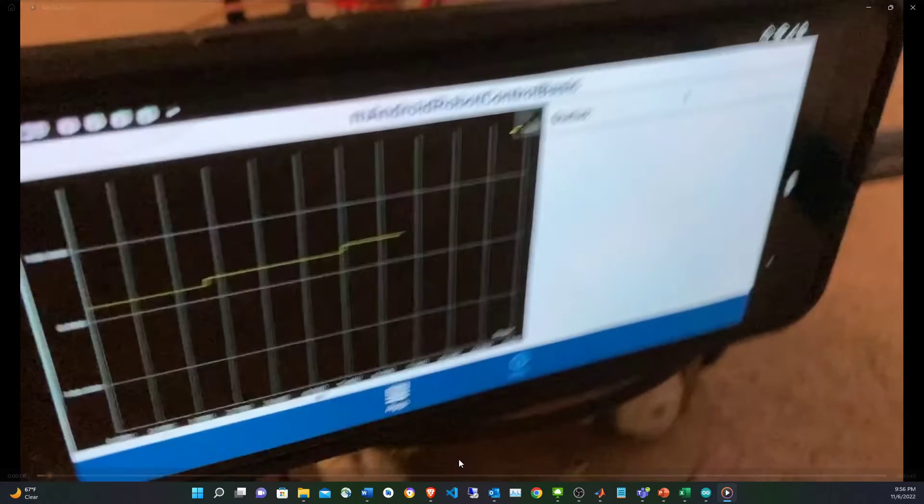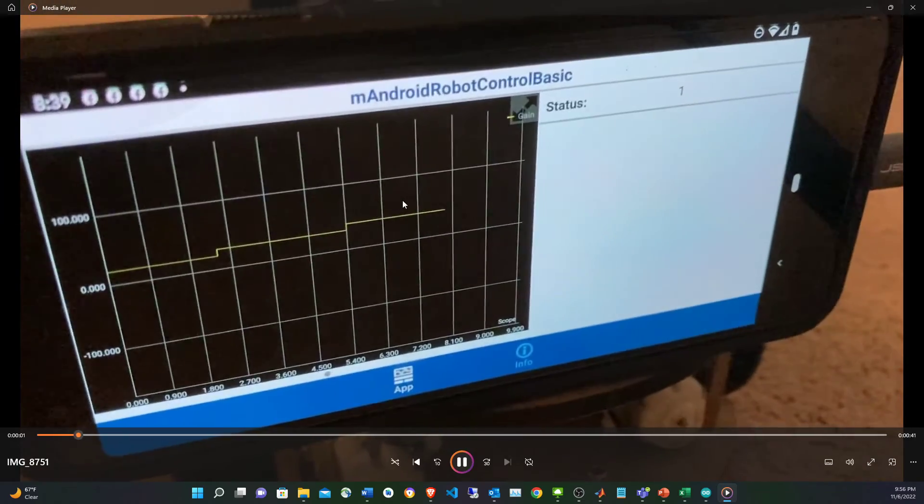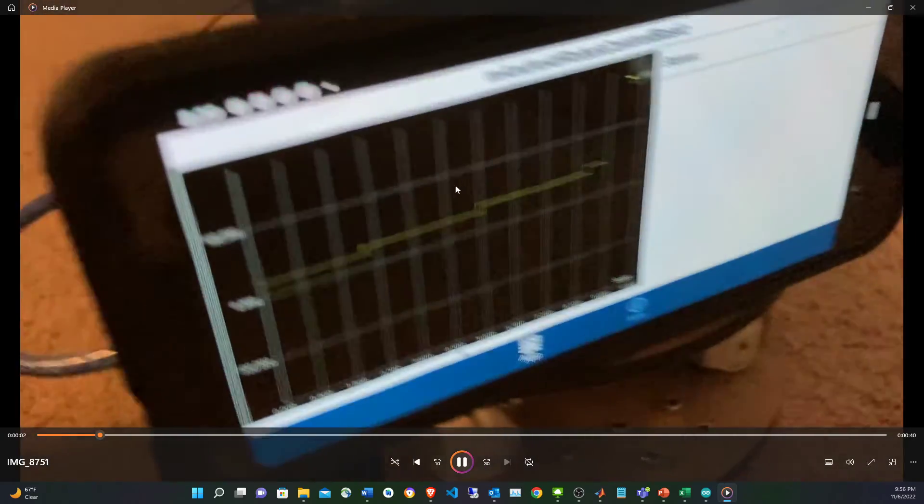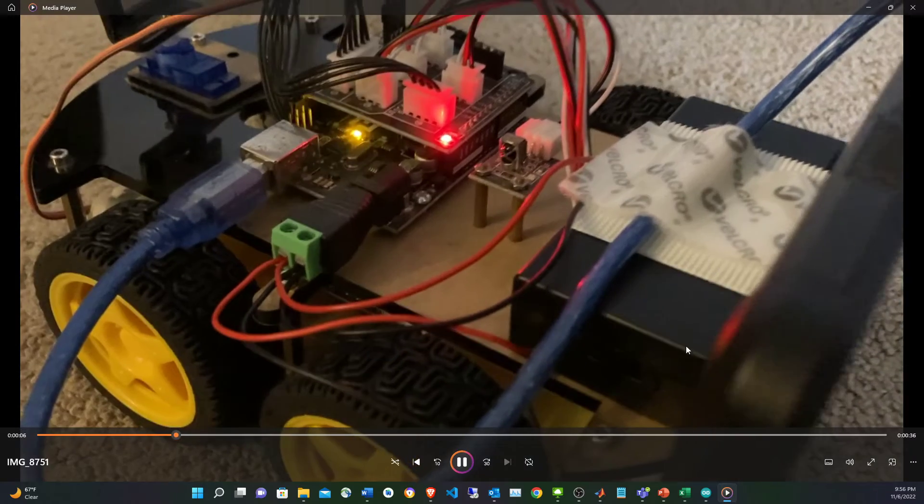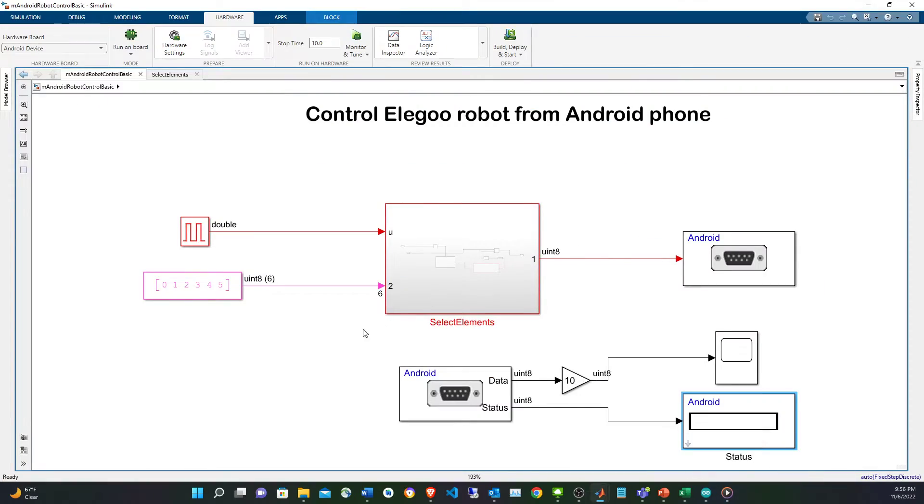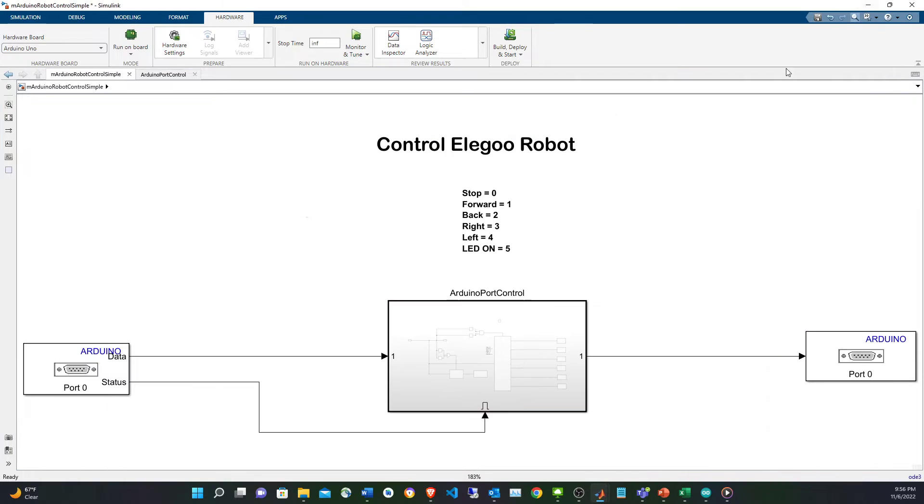You can see here this is coming from the Arduino, it's basically making sure that the Arduino is receiving information from the cell phone. That's what is happening in there.